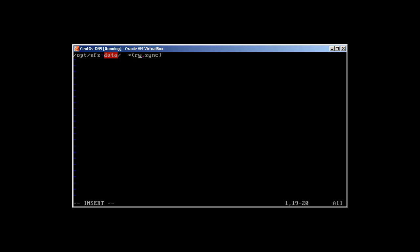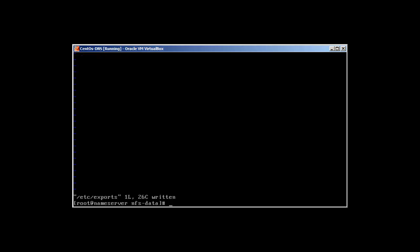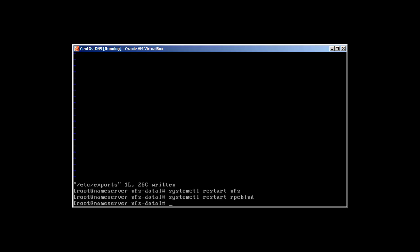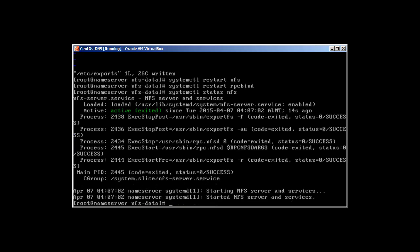After saving the exports file, we need to restart the NFS service: systemctl restart nfs and rpcbind. Now we can check the status — systemctl status nfs — to confirm everything is working correctly.